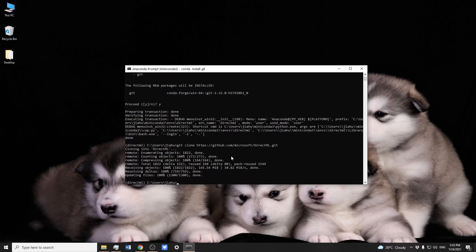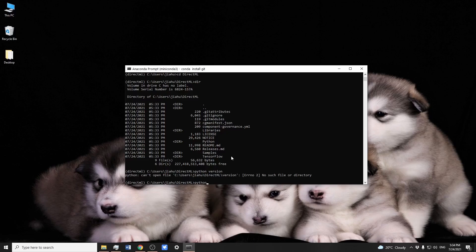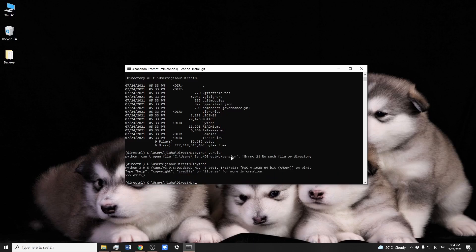Let's go into the DirectML directory by using the cd command. Then we check which files or folders are under the current directory. We quickly check the Python version — in this one, we have 3.9.